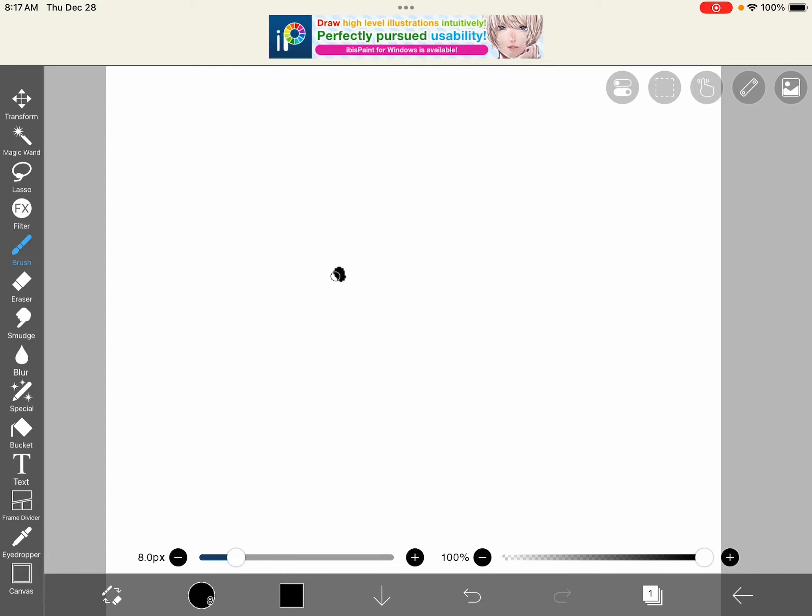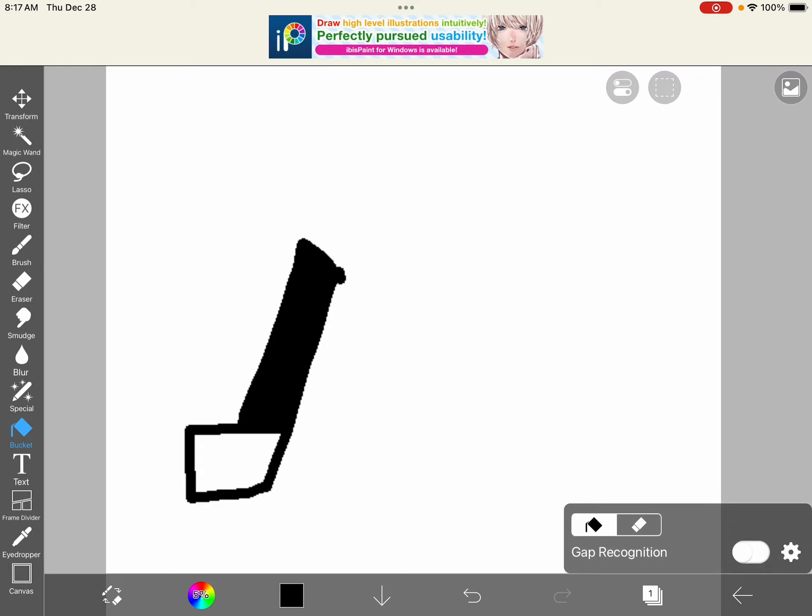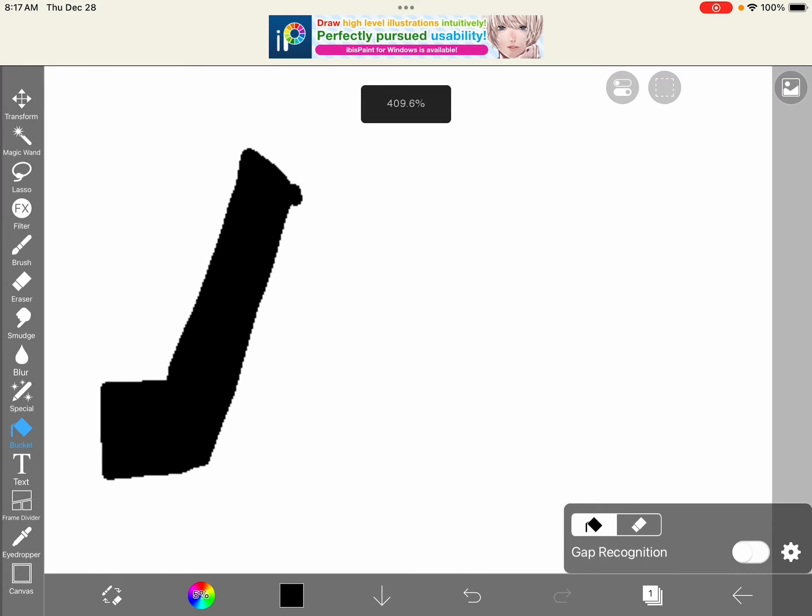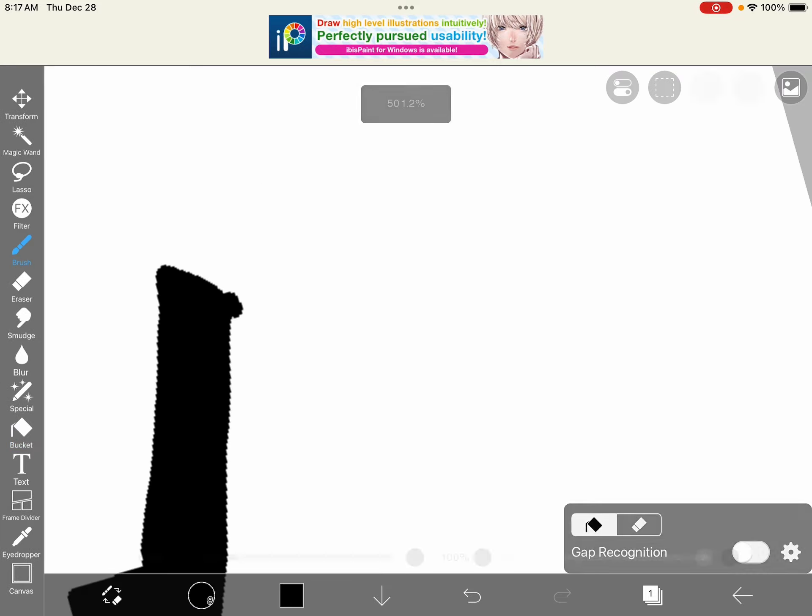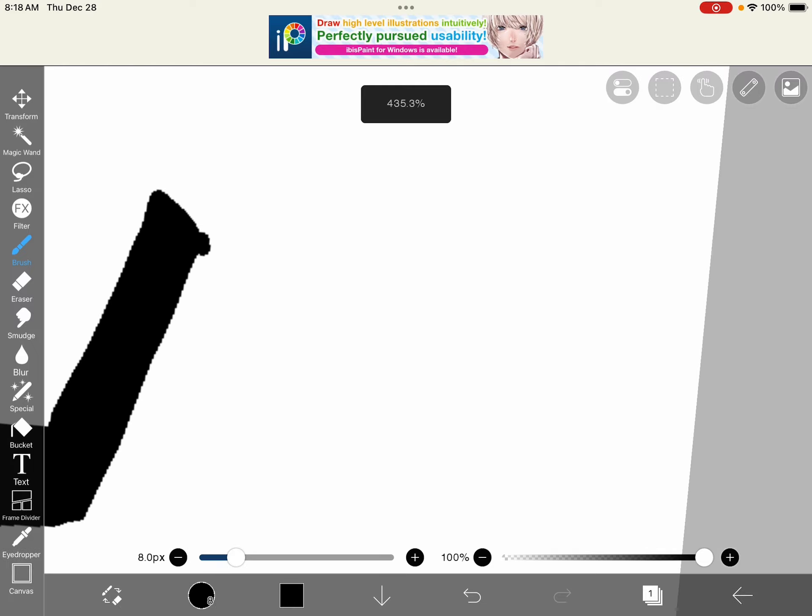First you need an arm with this brick kind of thing, then you gotta fill it in with black. This only works with ibis paint.